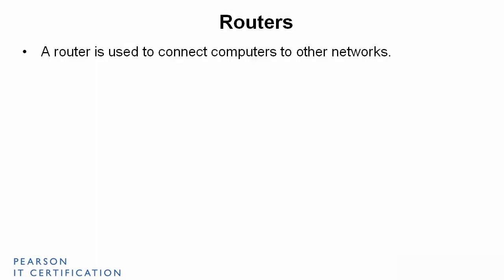A router is used to connect computers to other networks. Routers come in several forms. Your SOHO router, those four-port or eight-port devices that are used in homes and small offices, that are mainly used to connect to the Internet.